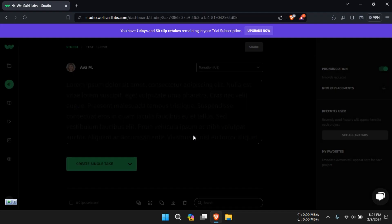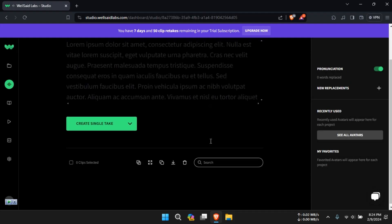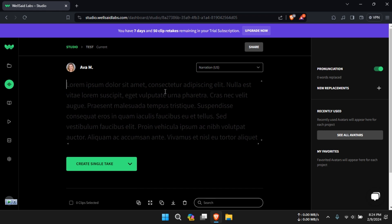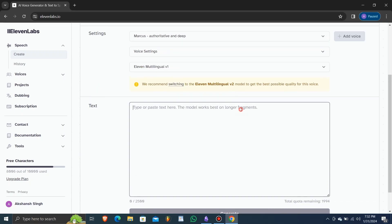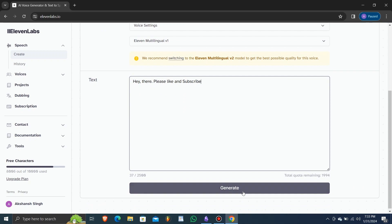Users of Well Said Labs may face text-to-speech limitations, requiring segmentation of longer texts due to a maximum character count per string. Meanwhile, Eleven Labs offers a higher character limit for seamless processing, albeit with charges based on characters processed.